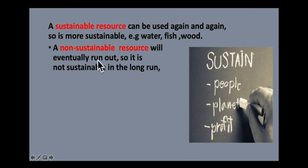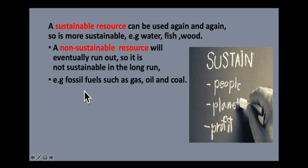A non-sustainable resource will eventually run out, so it is not sustainable in the long run. For example, fossil fuels such as gas, oil, and coal are a good example of non-sustainable resources. These fuels were formed millions of years ago from dead plants and bacteria - their partially decayed bodies were compressed and formed coal, oil, and gas. This took a very long time to happen. These fossil fuels cannot be replaced, so once we have used them they are gone forever. We therefore need to limit our use of fossil fuels to ensure that some will still be available for future generations.